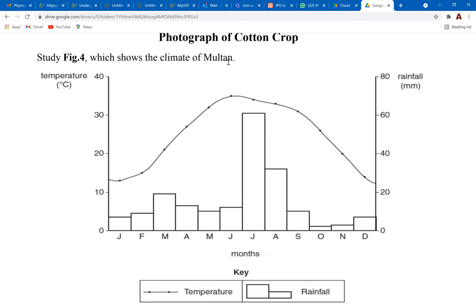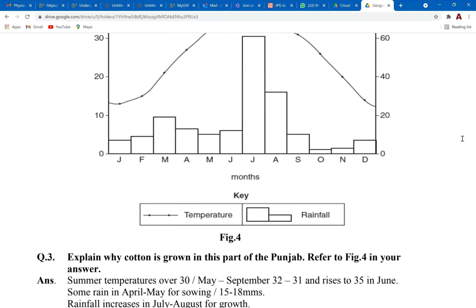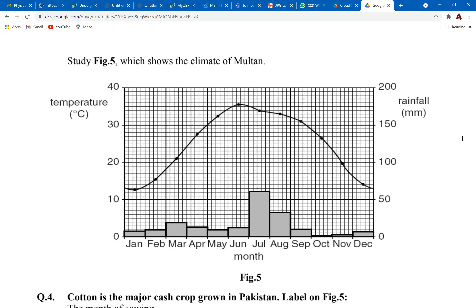There are two graphs — one is a line graph representing temperature and the bar graph represents rainfall. Always remember: bar graphs represent rainfall and line graphs represent temperatures. On the right axis, study the bar graph for rainfall according to that axis. Study the line graph for temperature according to the left y-axis. The line graph represents temperature; the bar graph represents rainfall.